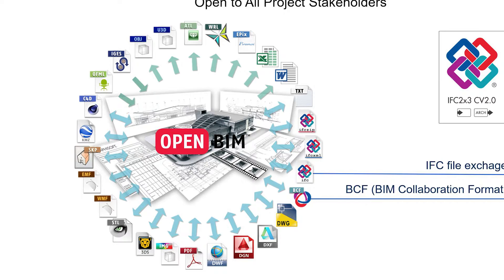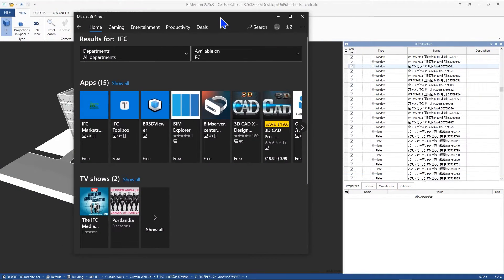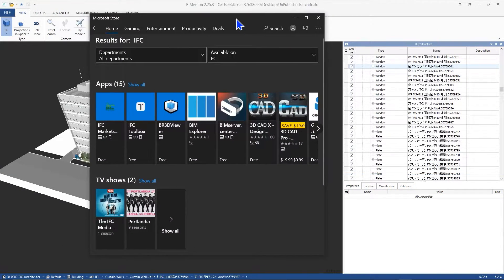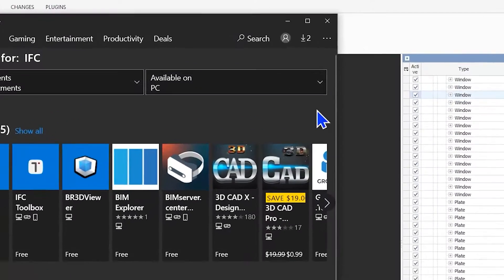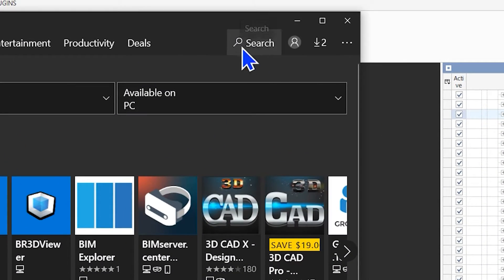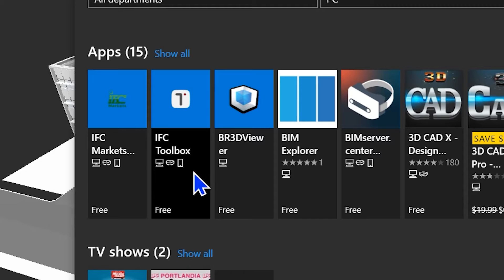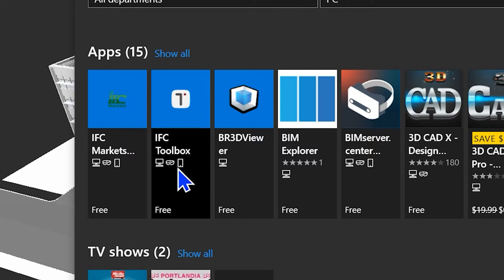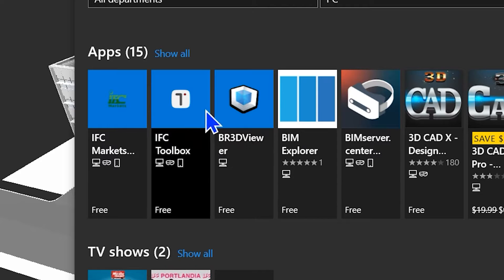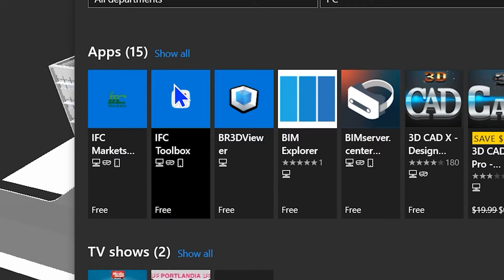First of all, let's see how we can download IFC Toolbox. You just need to open your Microsoft Store and search for IFC in here and you will have the IFC Toolbox here. You can also download it from their website, but downloading the software from Microsoft Store I think is the easiest way.